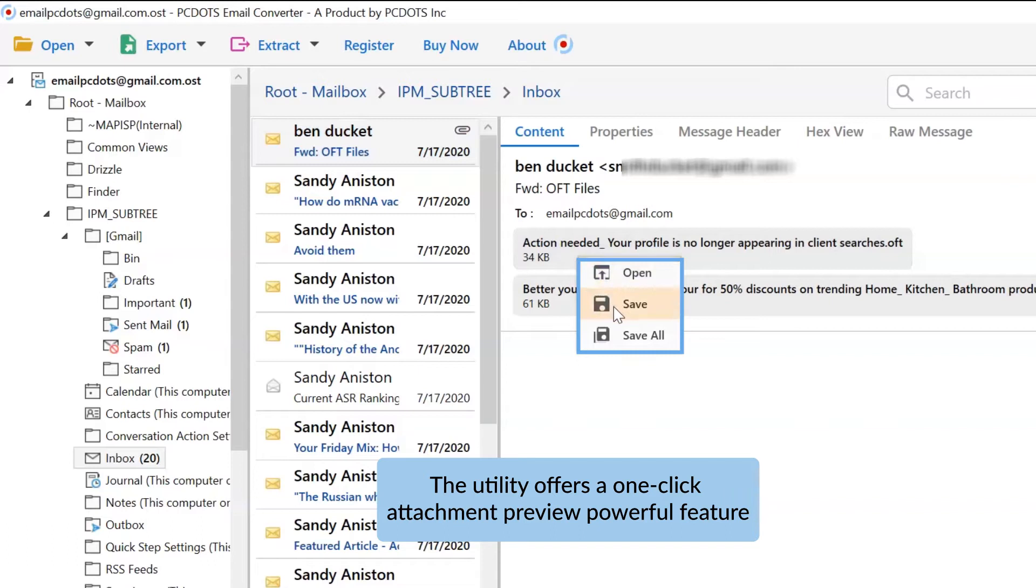If that Outlook mail includes attachments, this tool allows you to open, save, and save all in one tab. So choose as per your requirements.